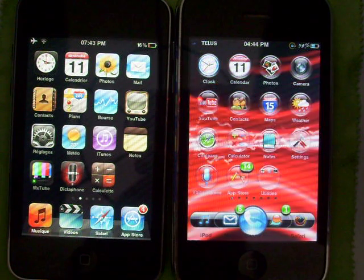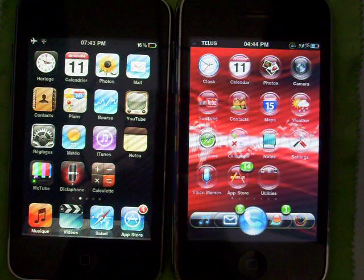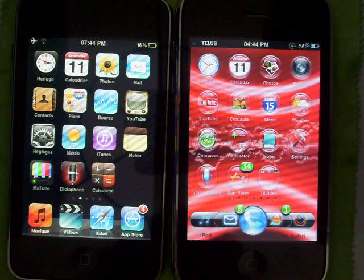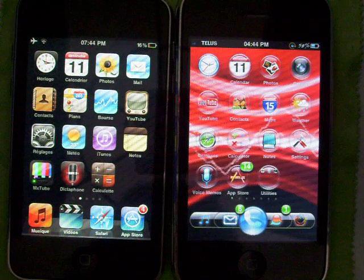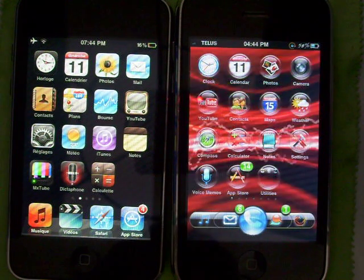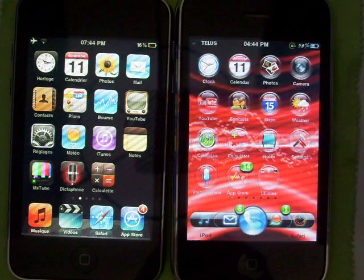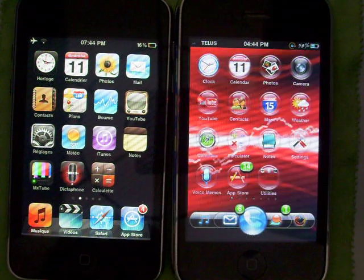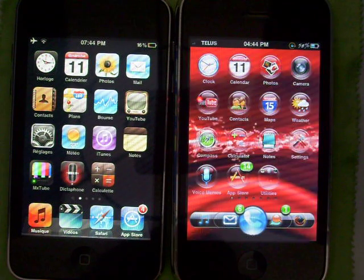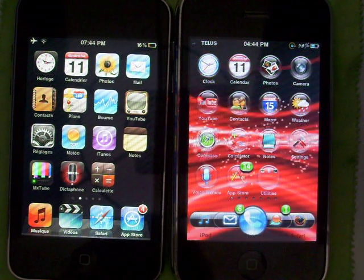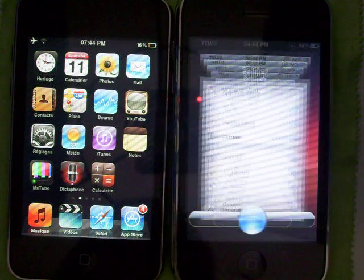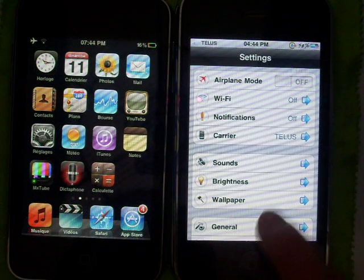First of all, I'm just going to show you the difference between an iPod that has Fake Locked Up and an iPhone that doesn't have it. So, Fake Locked Up is an app for your iPhone that makes your animation faster. For example, as you can see here on that iPhone, when you go in General,